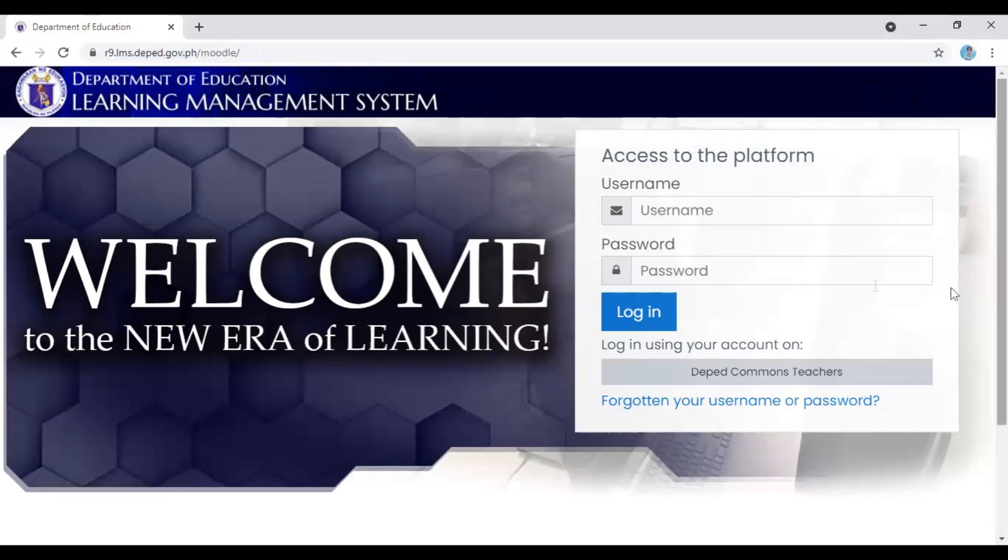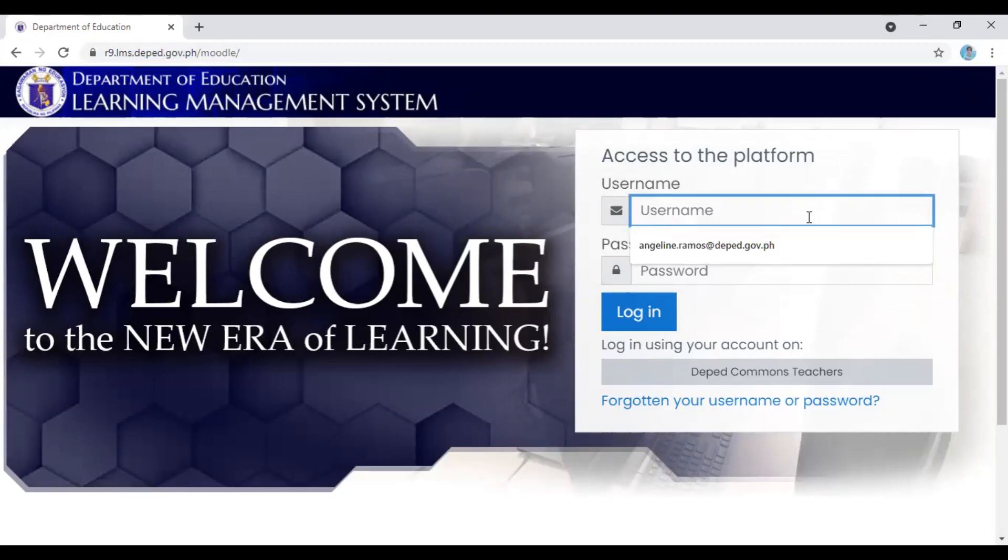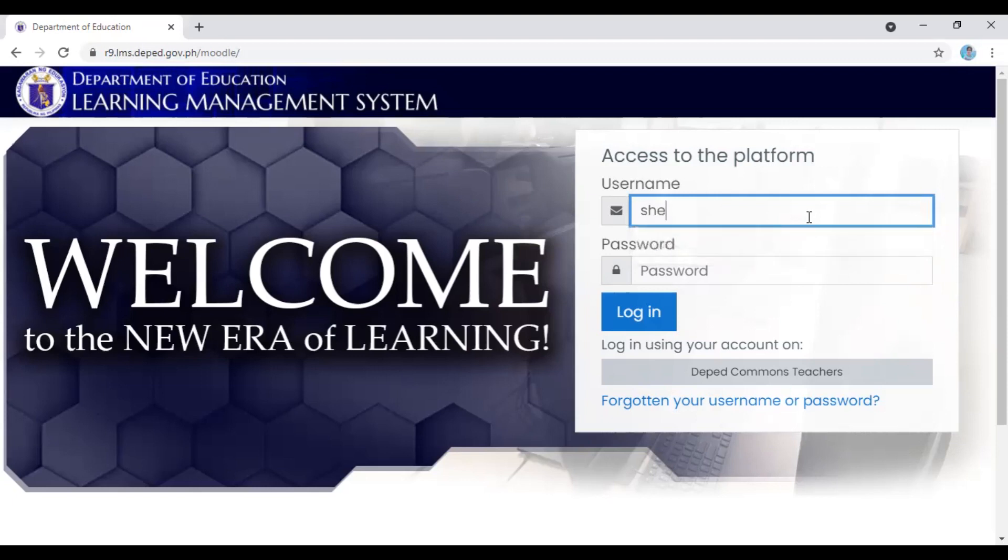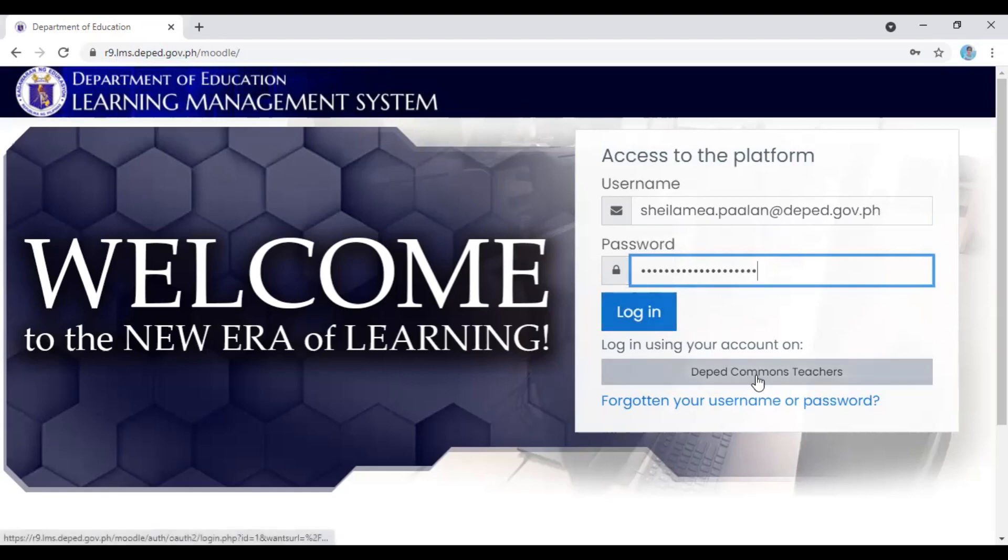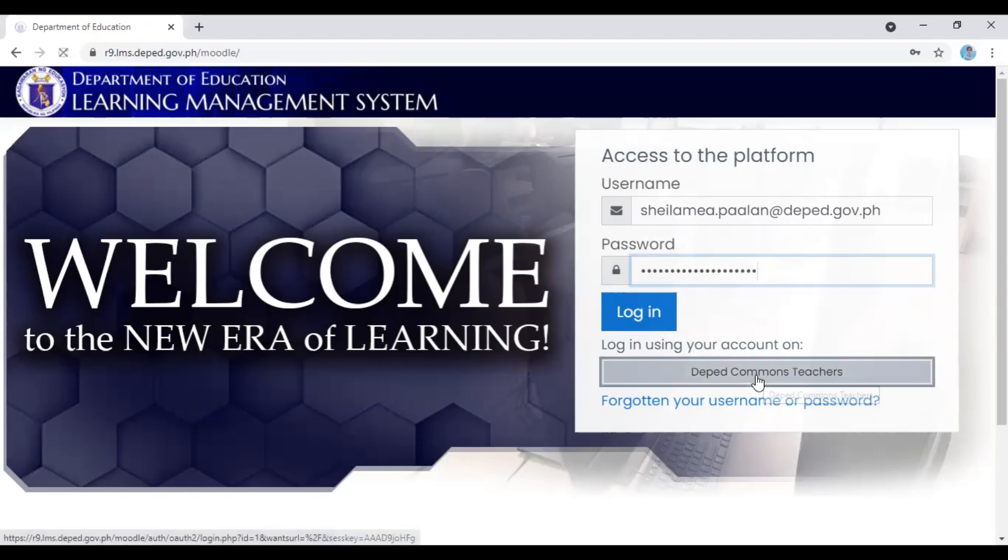From here, itatype in natin yung username natin. I'll be using my colleague's username because I already accessed the PNPKI using my email, my DepEd email. Dito, gagamit lang tayo ng DepEd email natin which was provided by the Division ITO. Here, I'll be typing in the email. If you're gonna ask, ano yung password, same pa rin kung anong password ninyo sa DepEd email ninyo, yun pa rin yung password that you need to type in here. Kung hindi natin ilalagin ha, don't click this one, don't click this button.